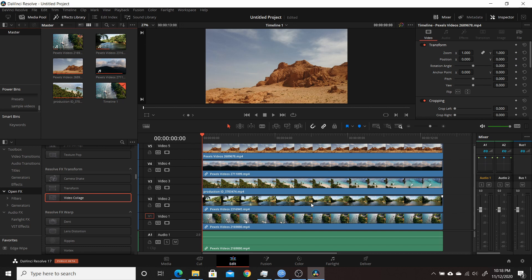So in a follow-up video I'll actually go over the steps and how you do it. There's actually two main ways that you create the video collages, but right now I'm just going to demonstrate how quickly you can do it. So I'll get started right now.